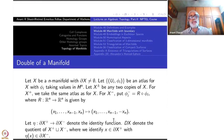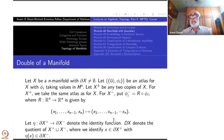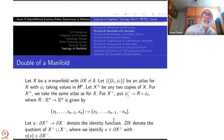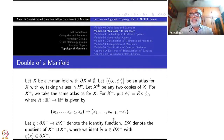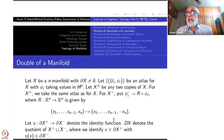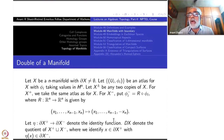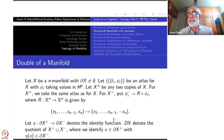Start with any manifold X in which the boundary of X is non-empty. We may assume that X and boundary of X are connected to get a picture of what is going on. Think of a closed arc, for example. Now take another copy of it, and along the boundary points identify corresponding points. What you get is a circle. That is what I mean by the double of a manifold.